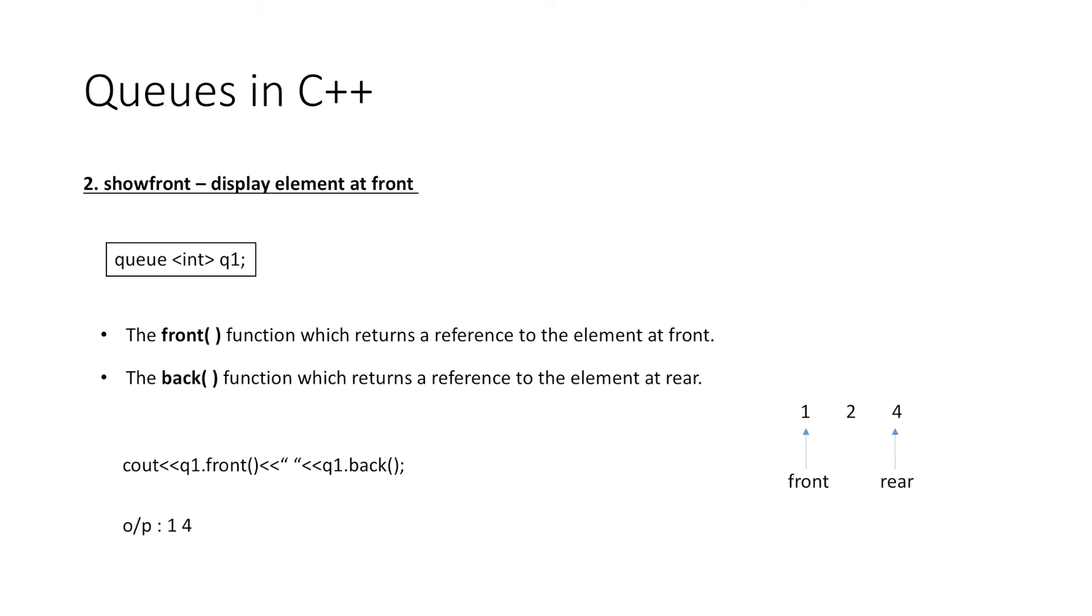We can also use the front and back function to manipulate the value of elements at front and back. That is, if we add a value to q1.front(), let's say we add the value 2, then the element at front would become 1 plus 2, that is 3.